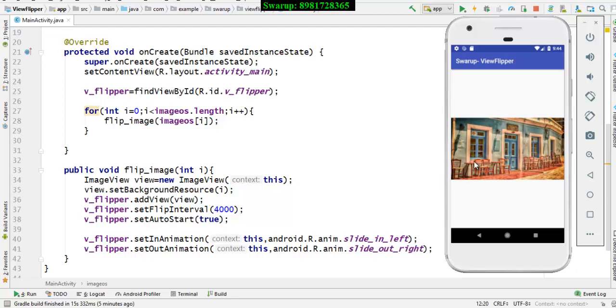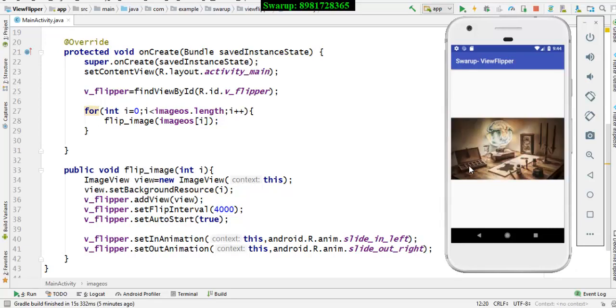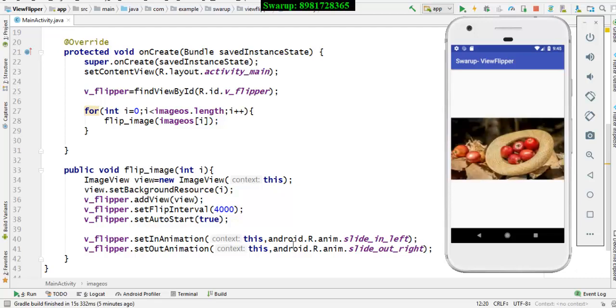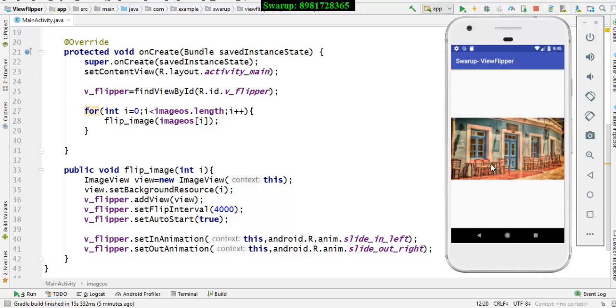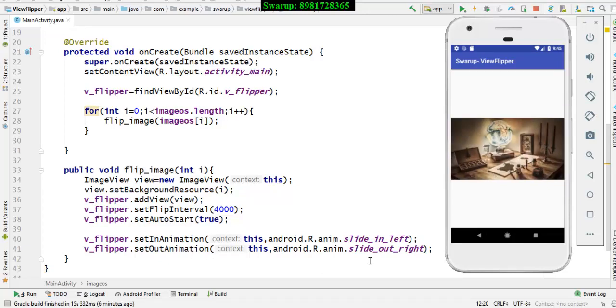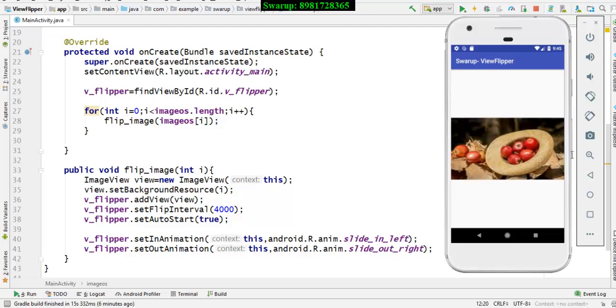Now, if you notice this particular transition, then you will find that over here, there are two transitions, slide in left. That means when the next image comes, it is sliding from the left side, the image gets in. And that's referred by set in animation. And when the image is stepping out of the screen, it is used by the method called set out animation. And over here, the direction would be slide out right. So this particular image is sliding out, having an illusion that it is sliding out of the right side.